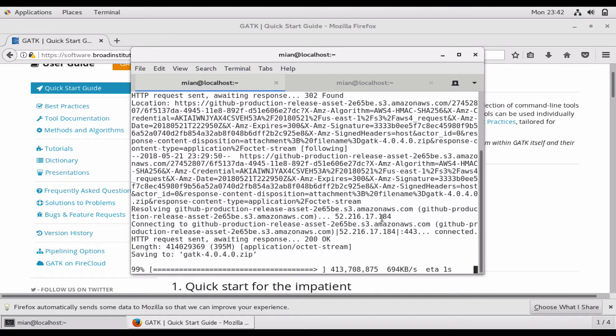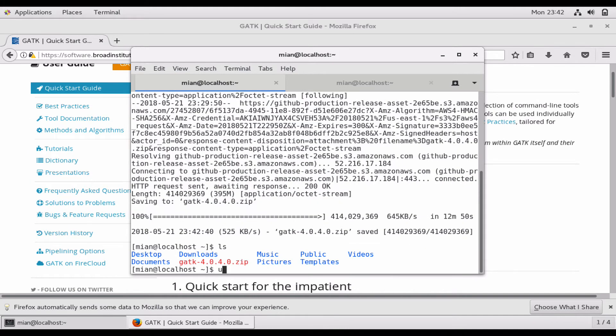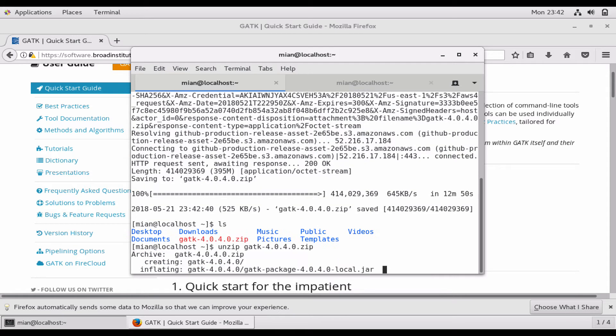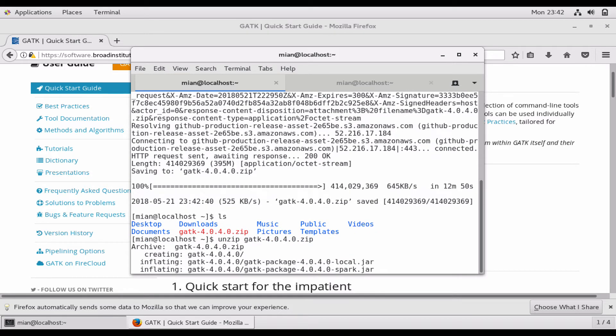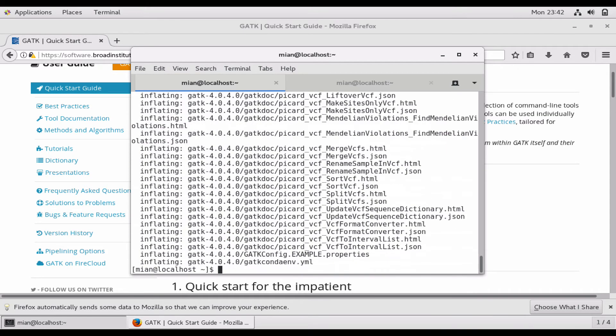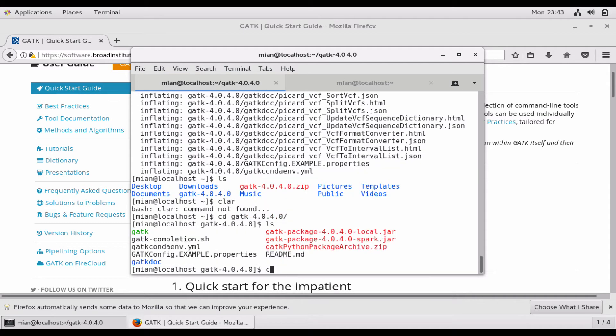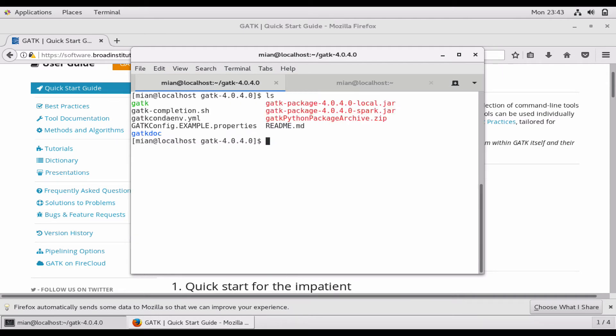Let's see, it's still downloading the zip file. Okay, so the download is complete and now let's unzip the zip file GATK. It's unzipping the files and a new directory is created. CD GATK.